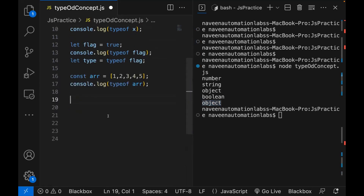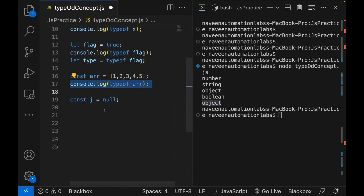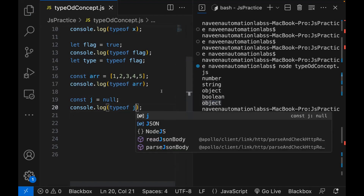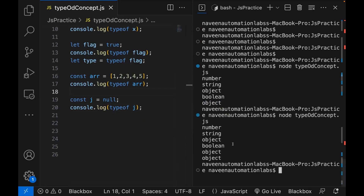For example, if I'm writing let j = null, what is the type of null in that case? The type of null is also object — remember that in JavaScript. So if I'm printing typeof j, it is also giving me object.